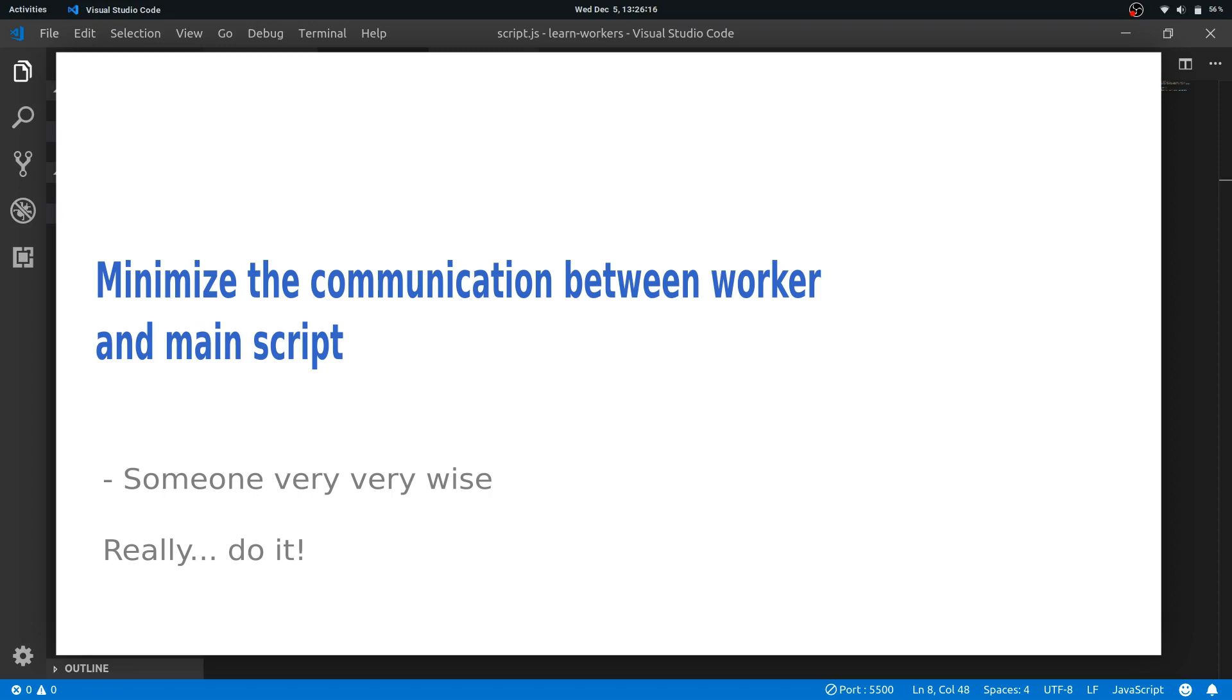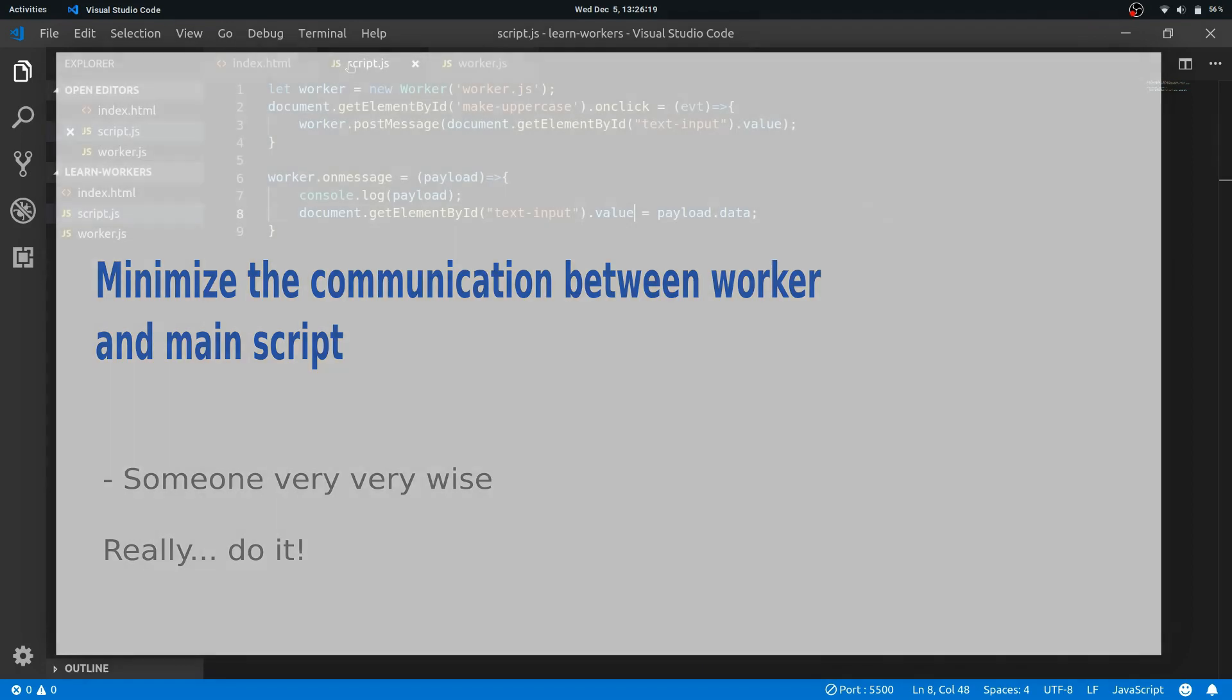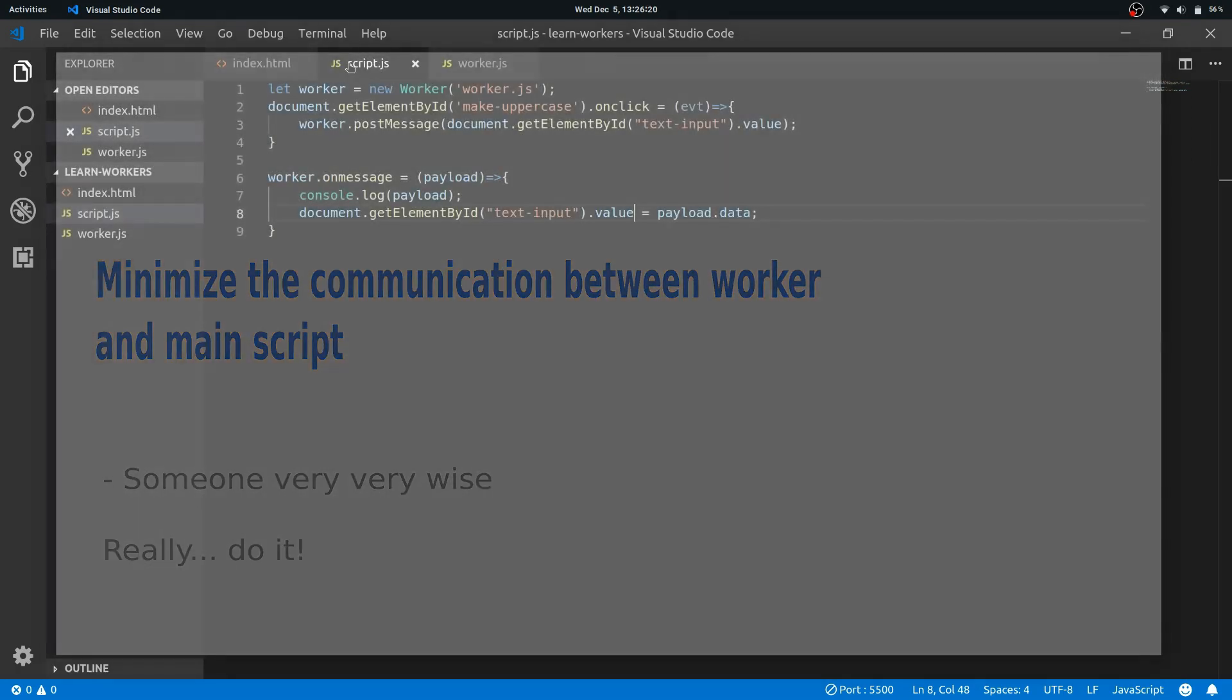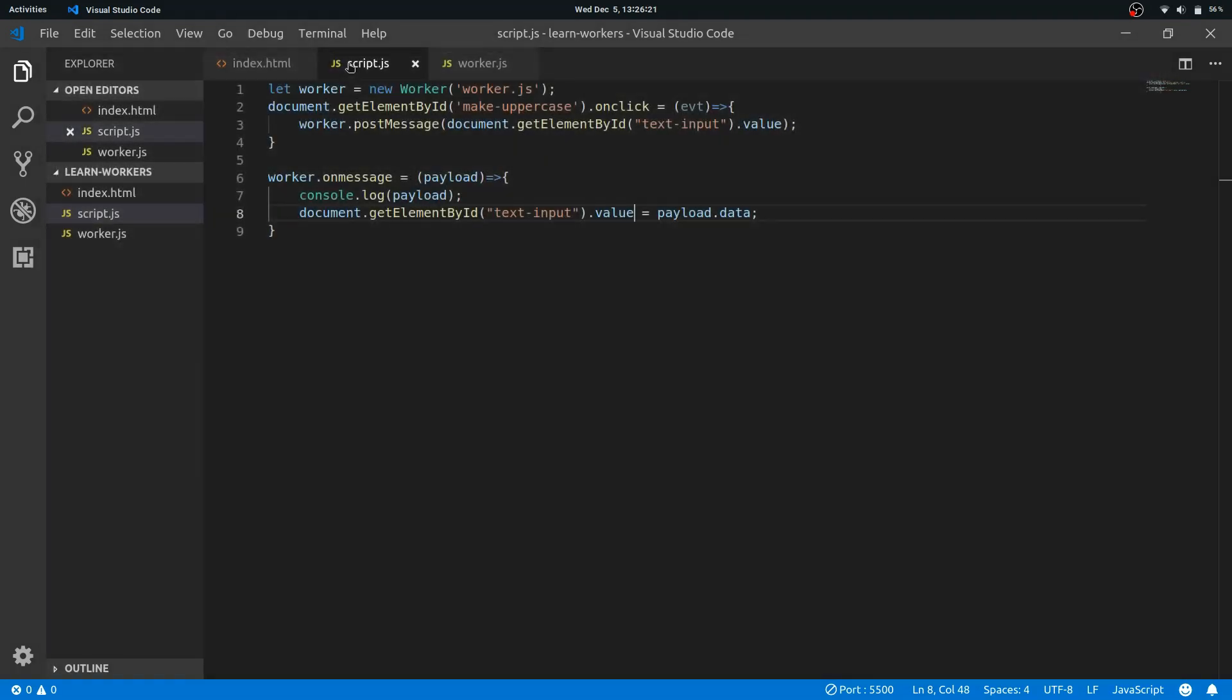So what we want to do is take some data, give it to the worker, leave it there, and let the worker do its work. And when it is done, we can take the result and change our DOM.